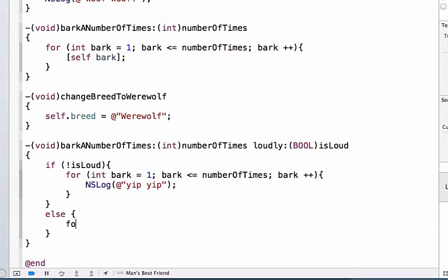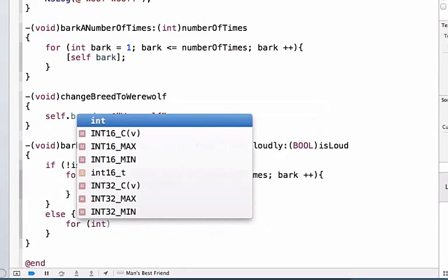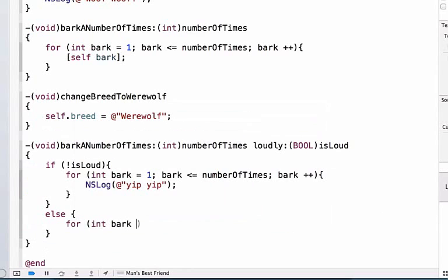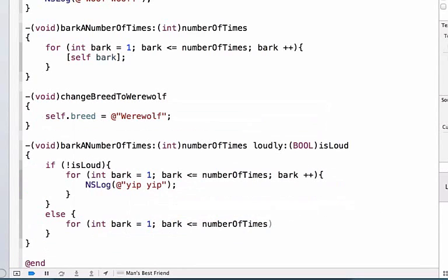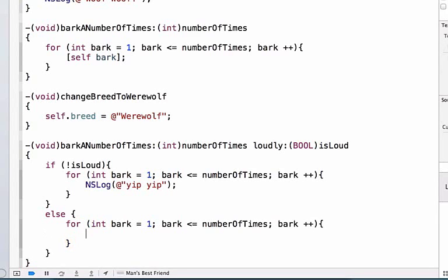And we're going to write a for loop here. We can write for int bark equals one, bark is less than or equal to numberOfTimes, and we can finally write bark plus plus. And we can write NSLog, and we'll bark much louder this time, and we can write ruff ruff.